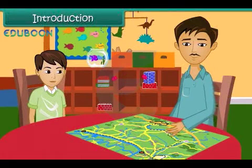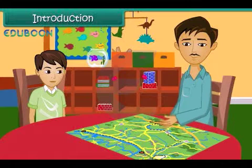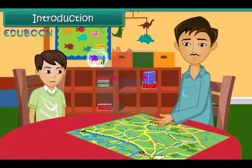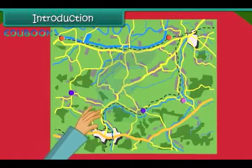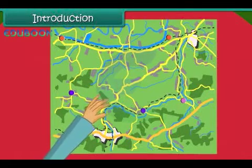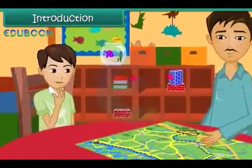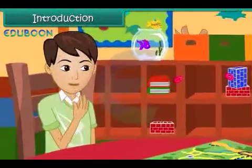Vishayas is watching his father going through a map. The map contains a number of symbols and signs. It also has black and blue dotted lines, some green patches and some dots. He wonders what the signs and symbols on the map represent.